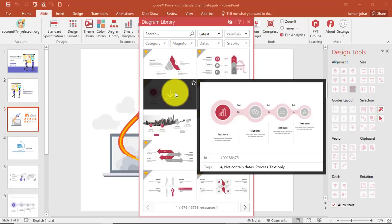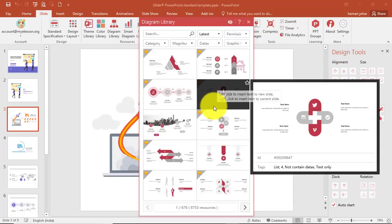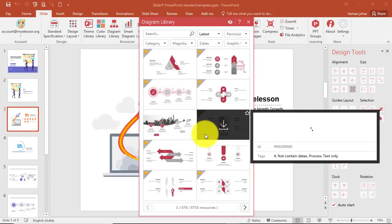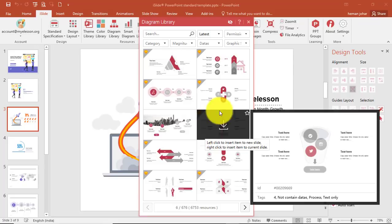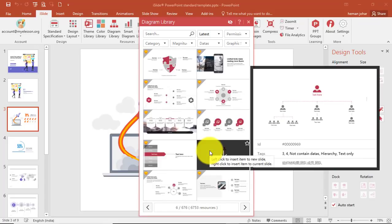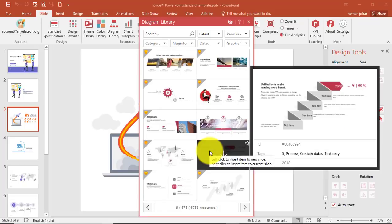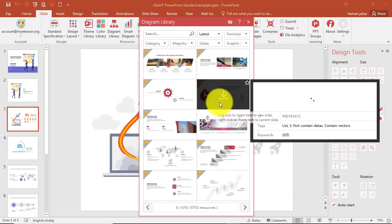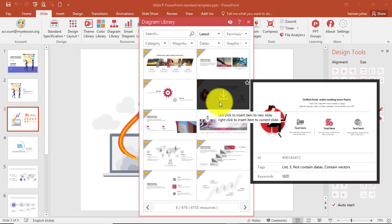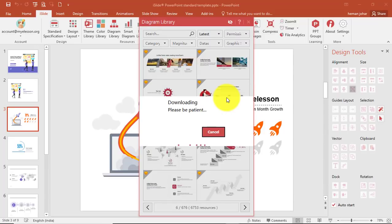We have all these diagrams and you can choose any of them and customize them. Let's say I want to insert this one — I can see the preview. I'll click here and it will be inserted in a new slide.